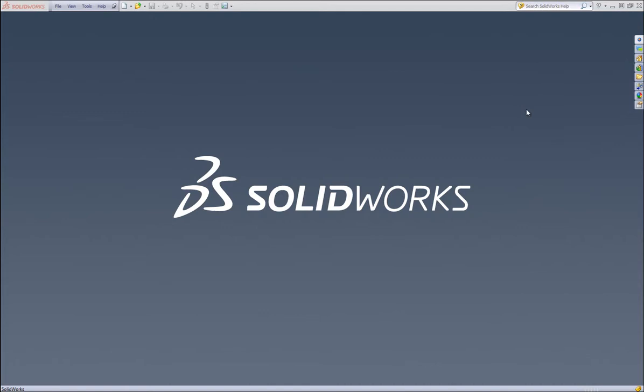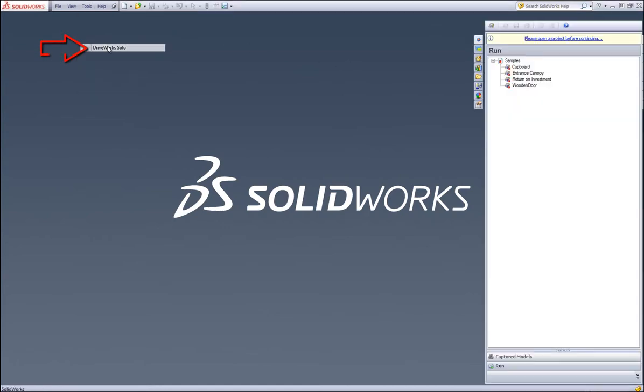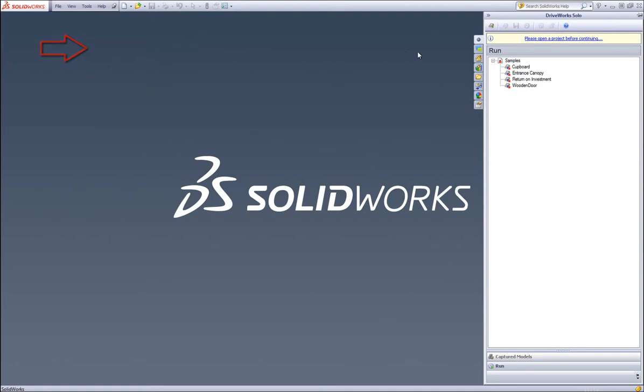This is a video on how to upscale from DriveWorks Express to DriveWorks Solo. The first thing we need to do is go to Tools and click on DriveWorks Solo. You can see on the right the SolidWorks task pane appears. Make sure the DriveWorks Solo icon is selected.